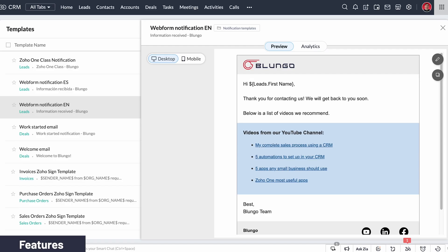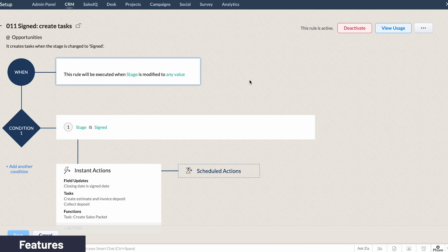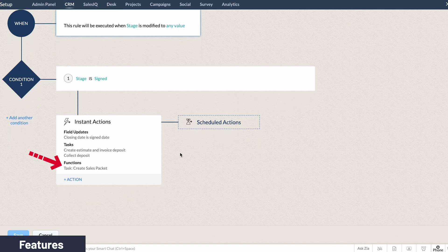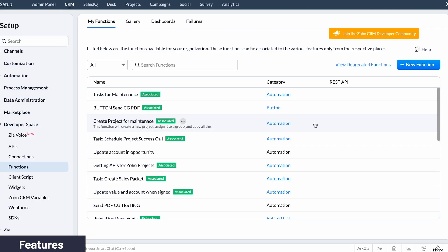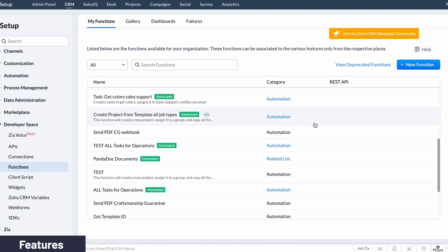During the sales process we sent several transactional emails that depend on many variables, and Zoho CRM is great for it. Another great feature is functions that let you do things that are not available by default. For example, you can automatically create and assign tasks to the record owner or to a specific user, but that's it. With custom functions you can assign tasks to users that are selected in a user field, and there are so many other ways to use custom functions.